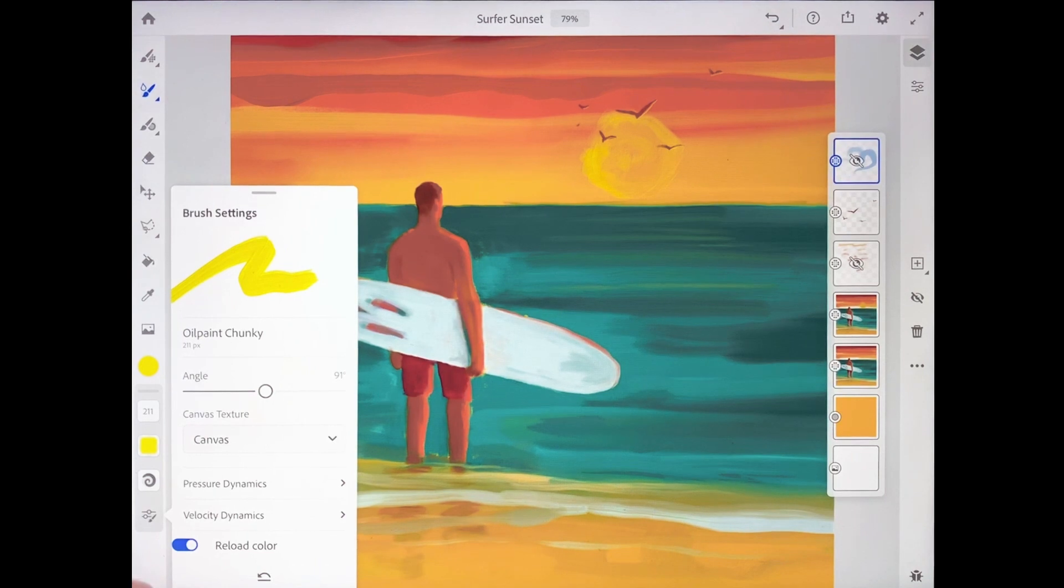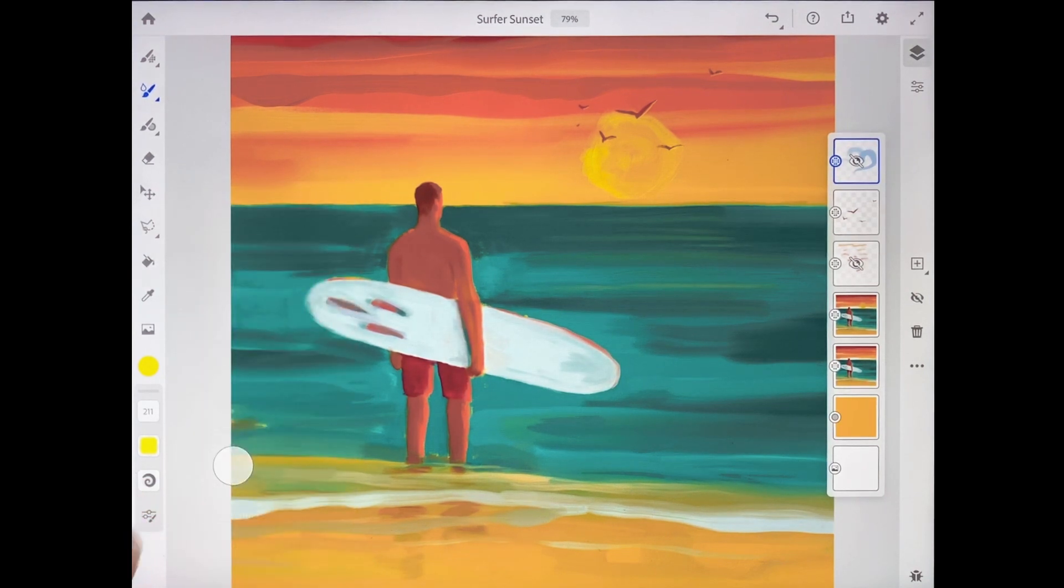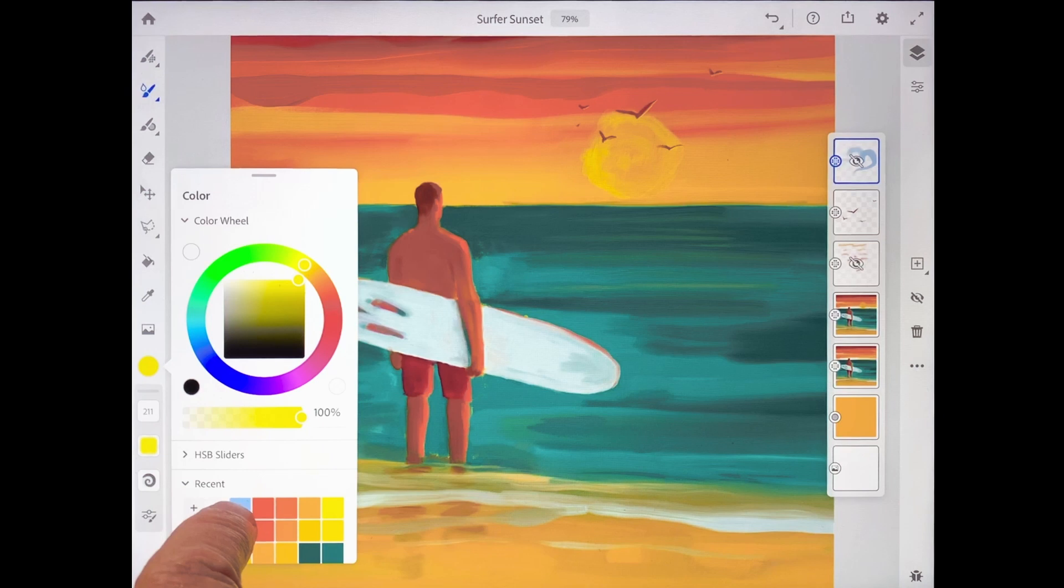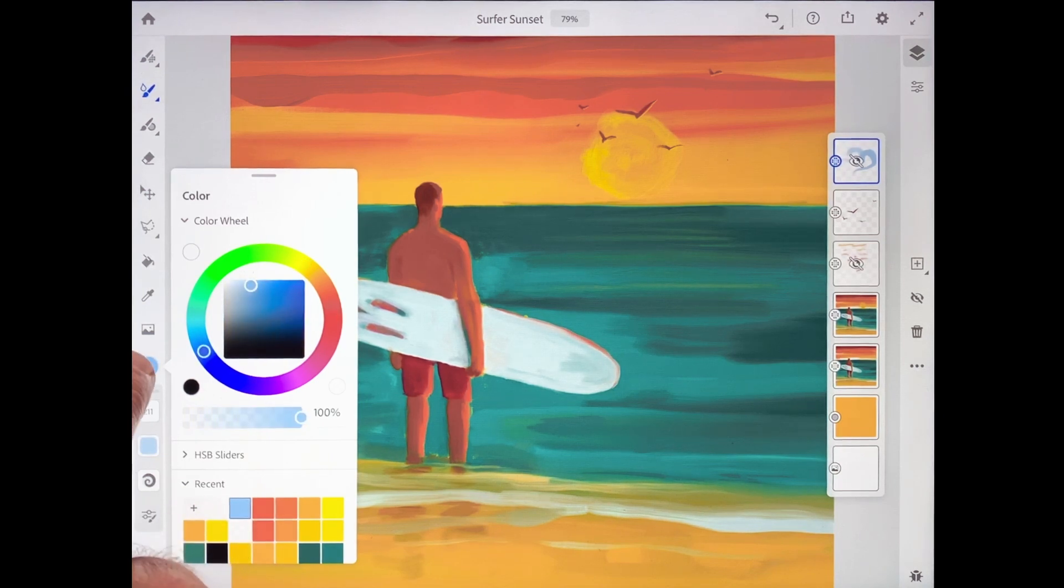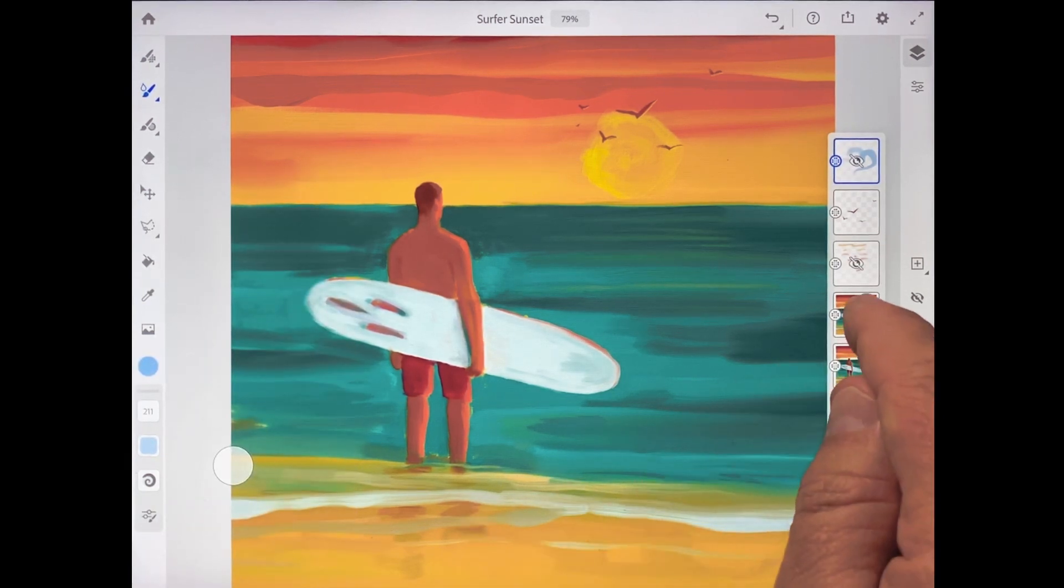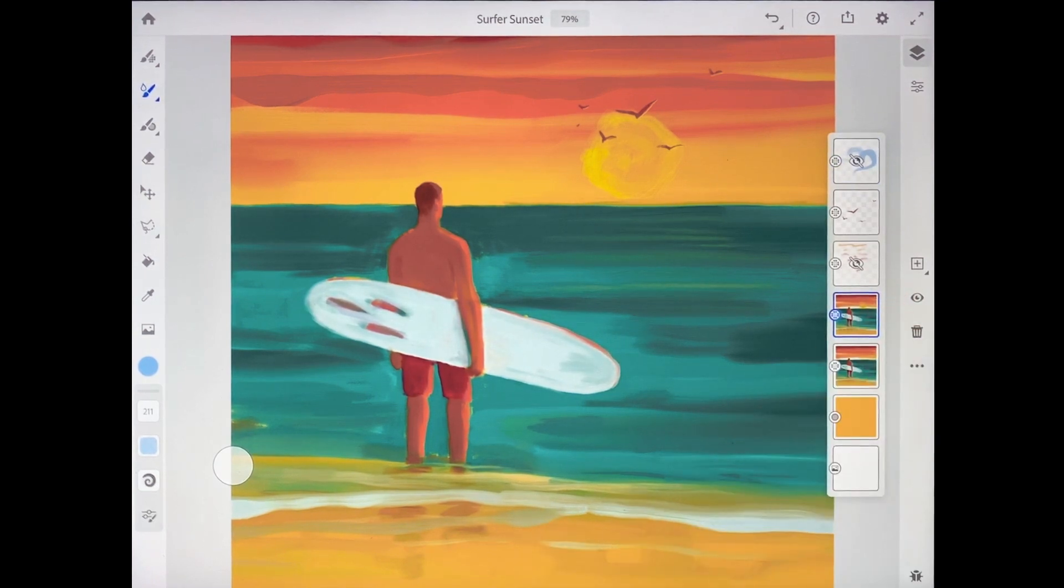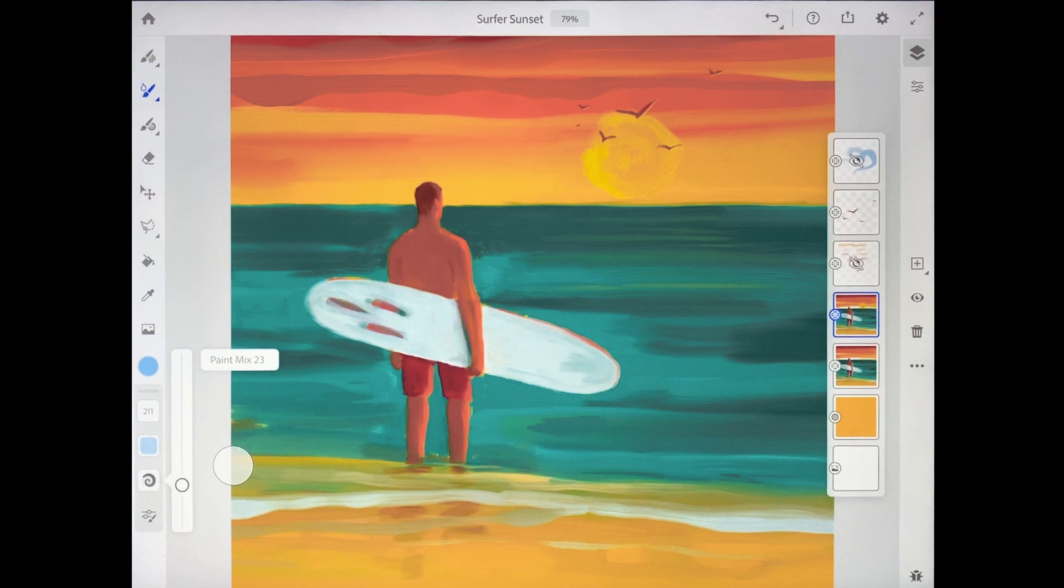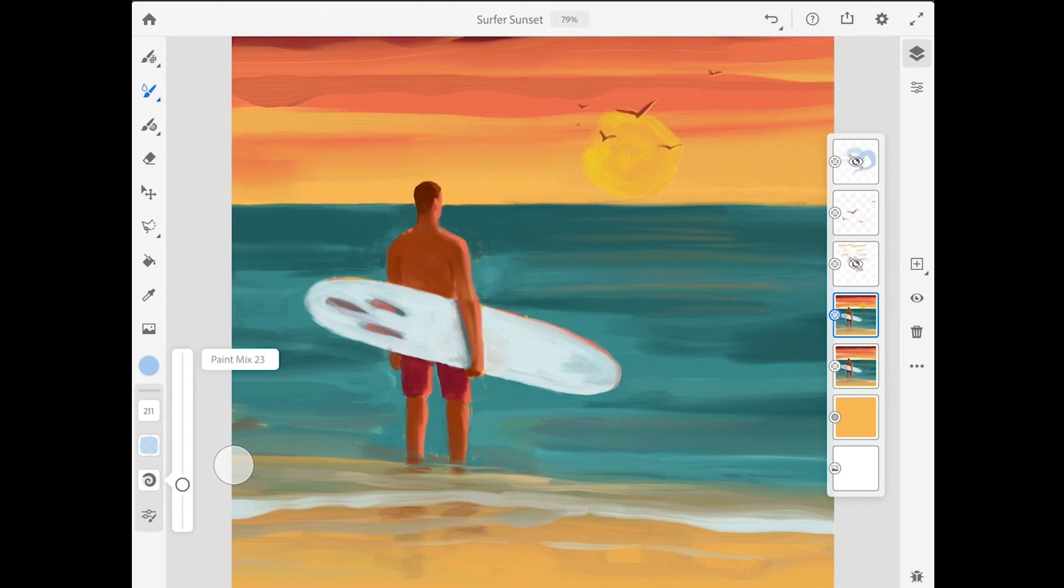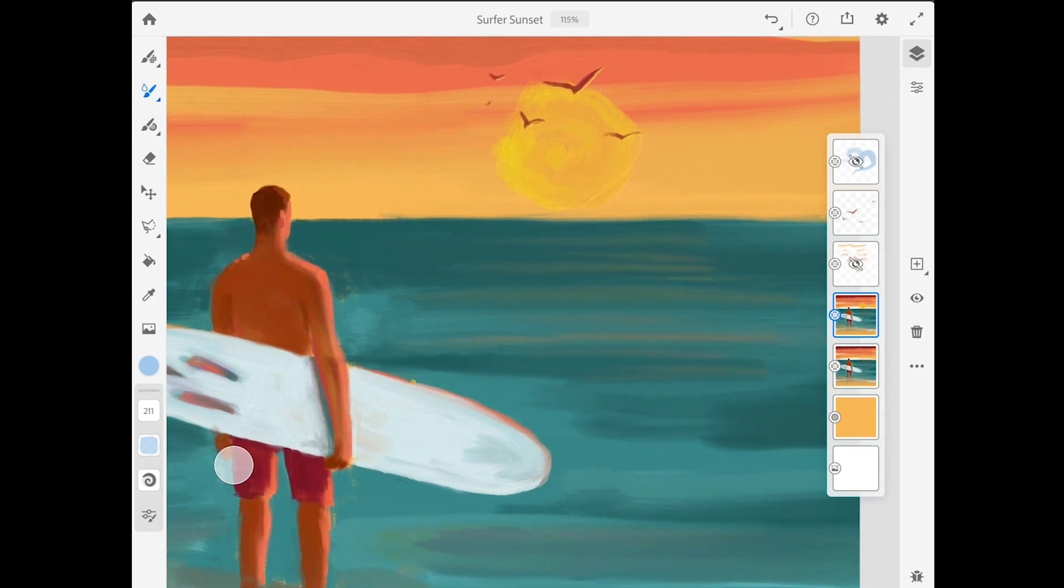And speaking of paint mix, let's take a look at that next. Before I do that I'm going to tap on the color chip and I'm going to choose a different color and I'll make the duplicate surfer layer active. So as the name suggests the paint mix setting controls how new color mixes and blends with existing color. So let's start out with this set to zero and I'm going to zoom in so we can see this a little bit better here.